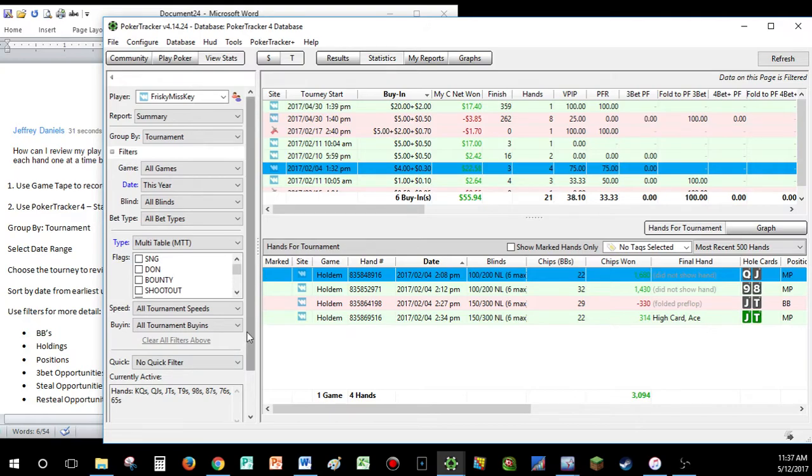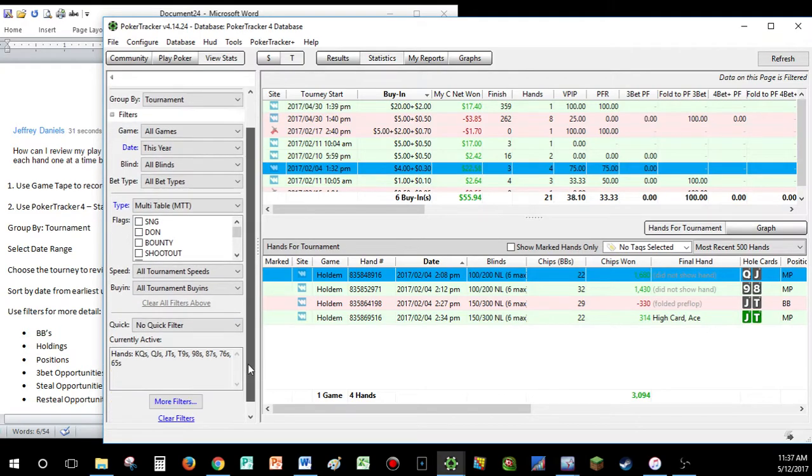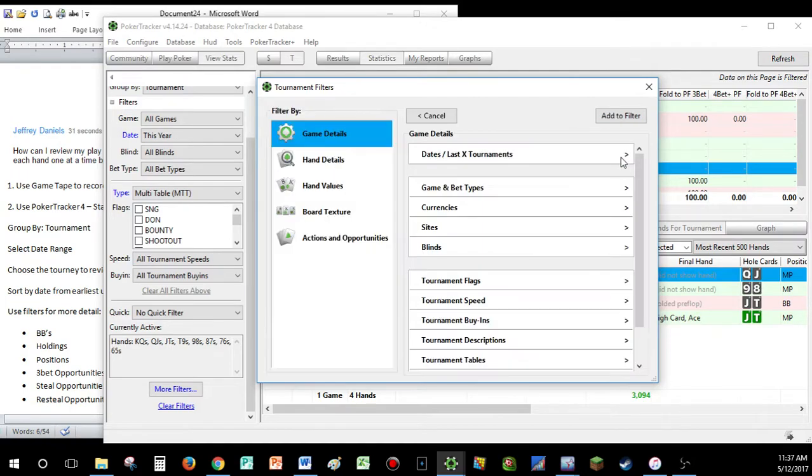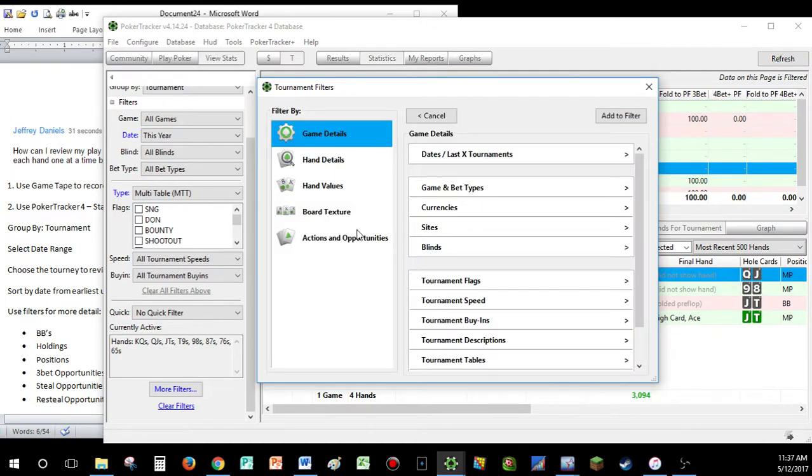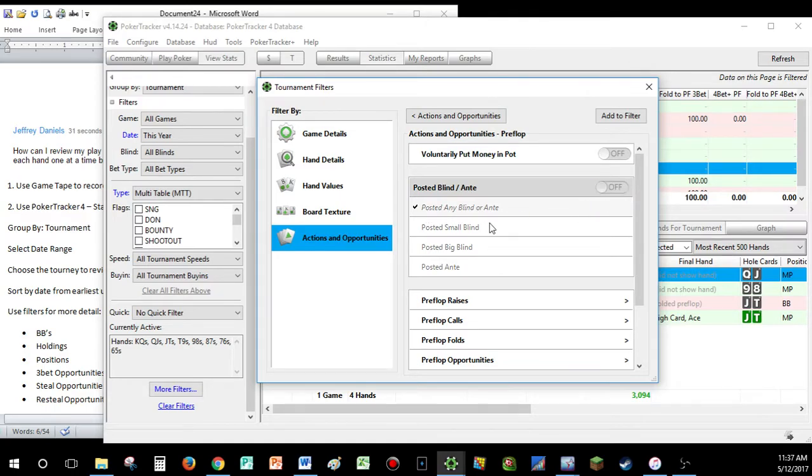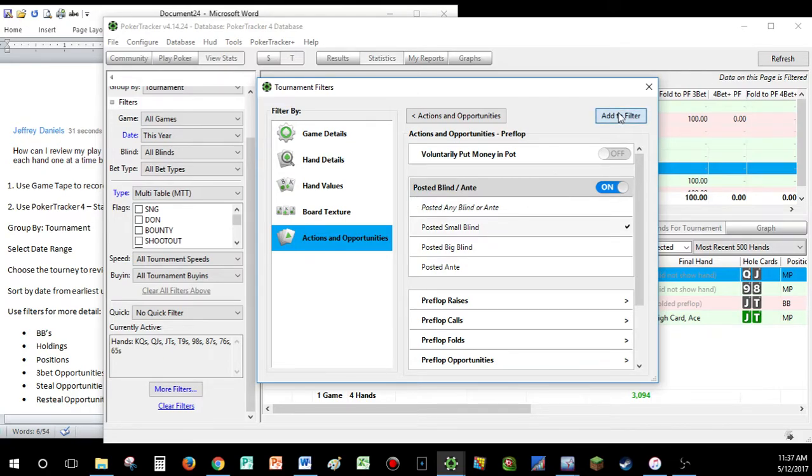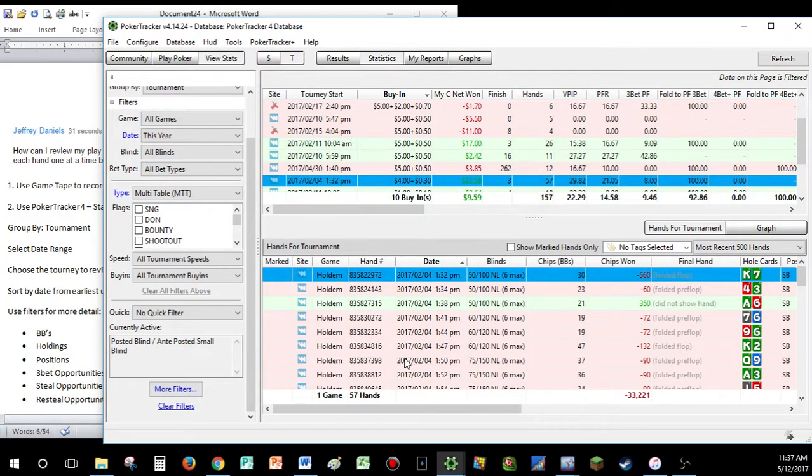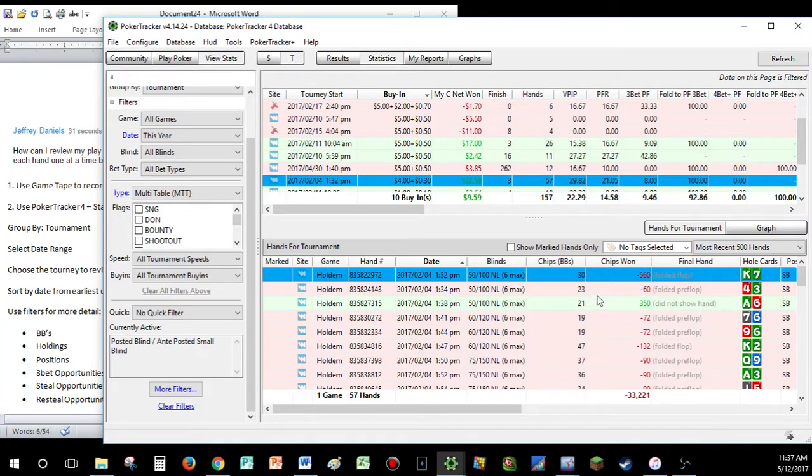What about positions now? What if you've been having a hard time lately of playing out of the blinds, for example? Actions and opportunities, pre-flop. Let's just click posted any, not any blind or ante, because that's any position right there. Let's go to posted the small. Let's just look at posts of the small blind, add that to filter.